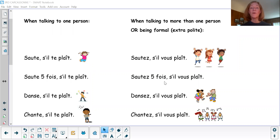Sauté cinq fois, s'il vous plaît. Un, deux, trois, quatre, cinq.